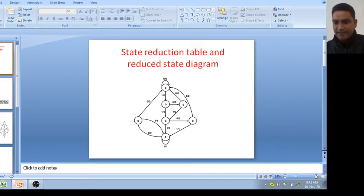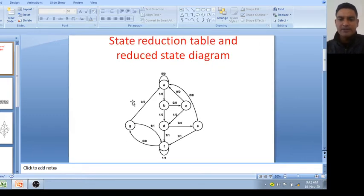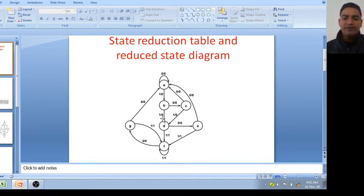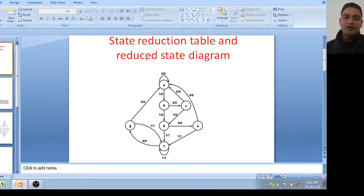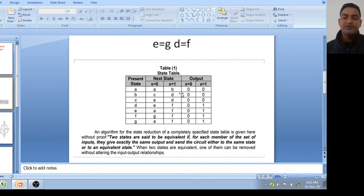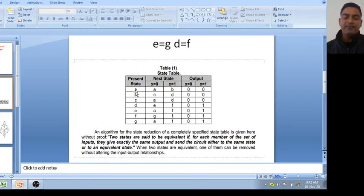Suppose this is your state diagram — there are one, two, three, four, five, six, seven states. Now we will draw the state table with the help of this state diagram. This is your state table, also called the transition table. The present state is A, and it is going to next state A at x equal to 0.